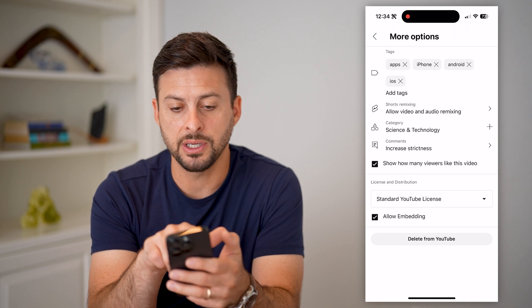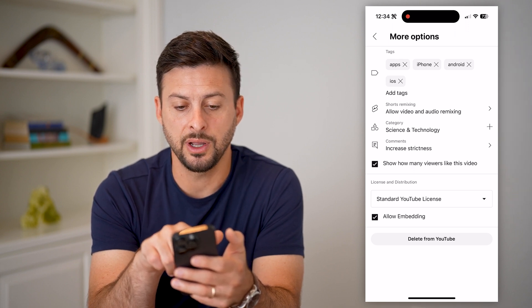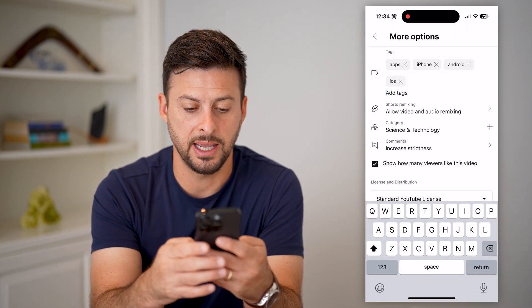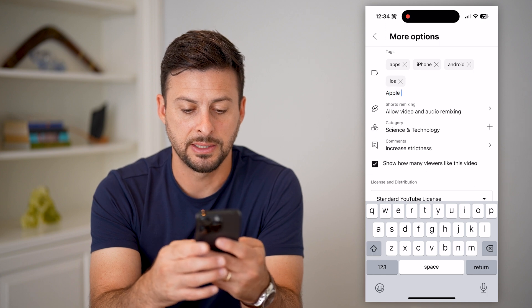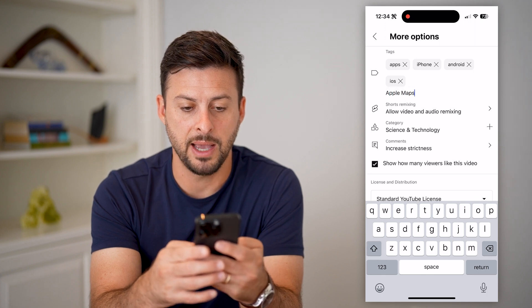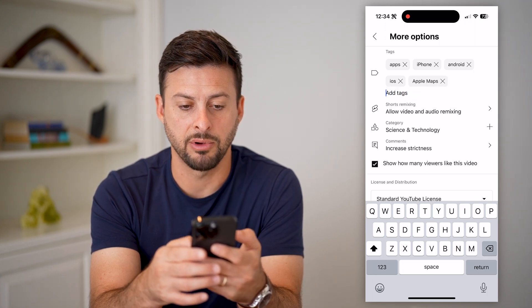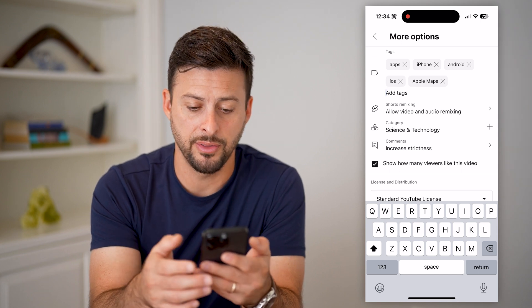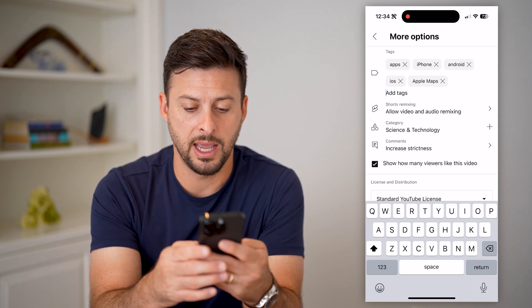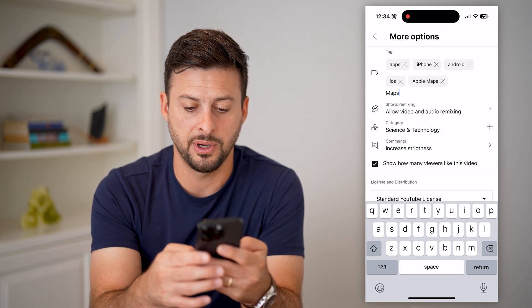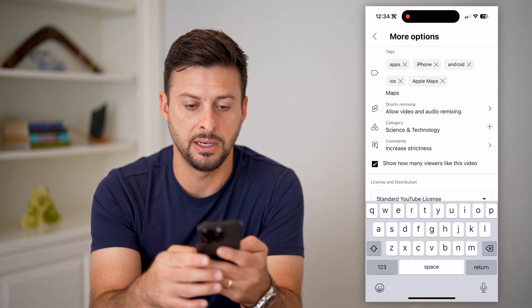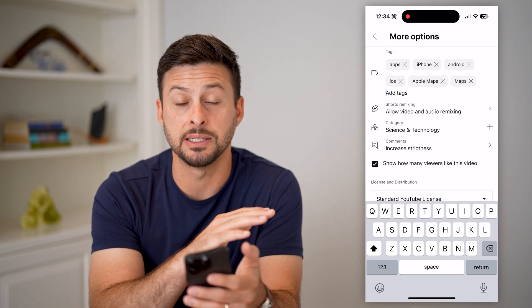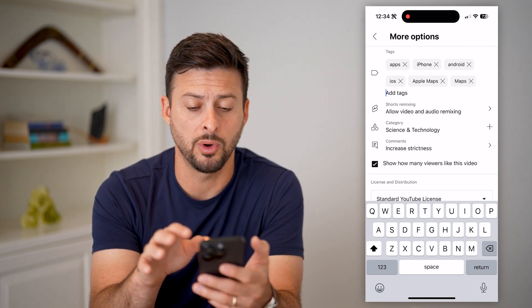Here you can see some of the existing tags. Hit Add Tags and you can add, say, 'Apple Maps', hit return to add it, then add 'maps' as another tag. You can add as many tags as you want.